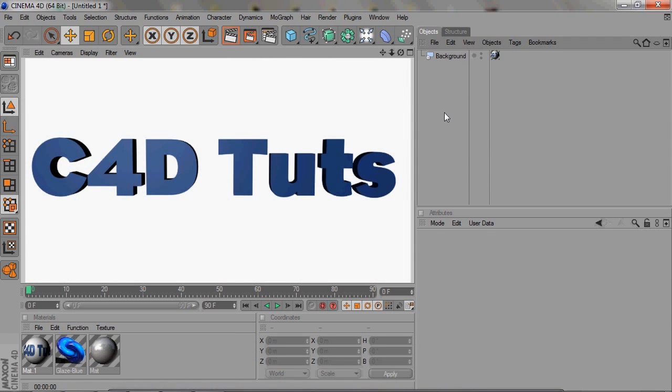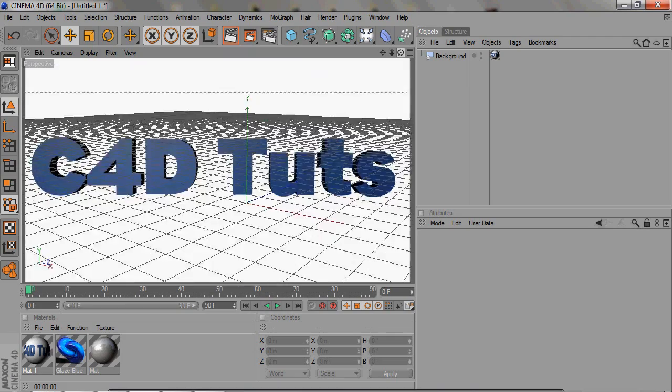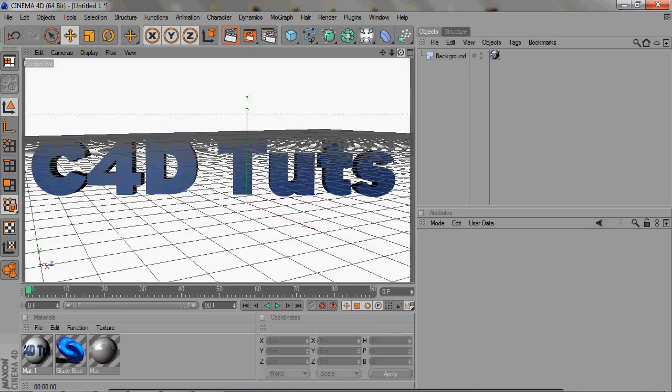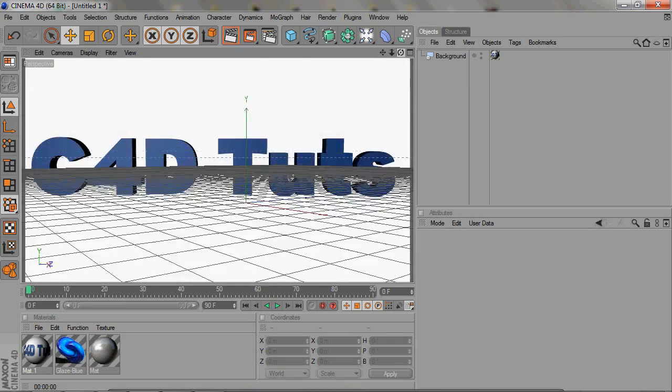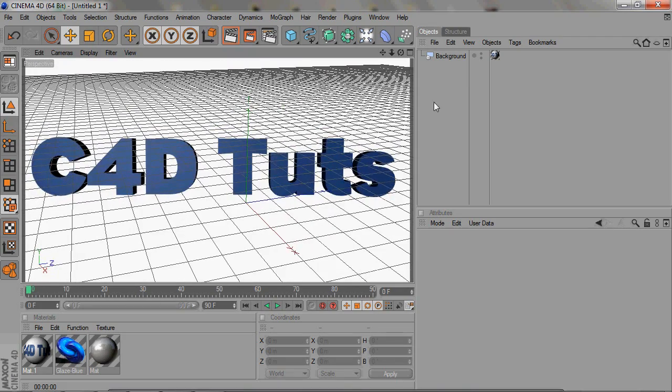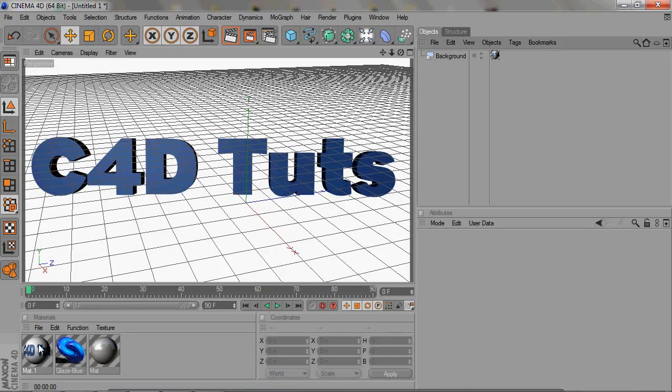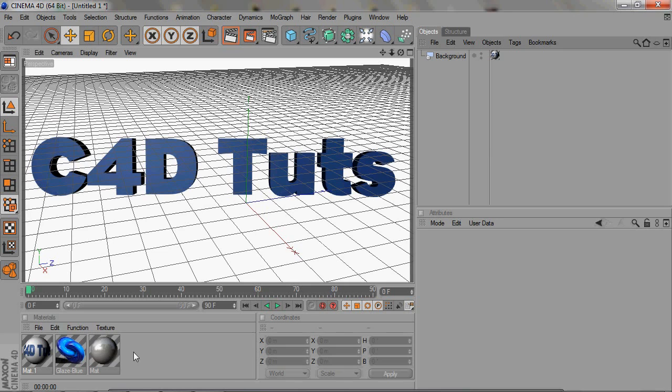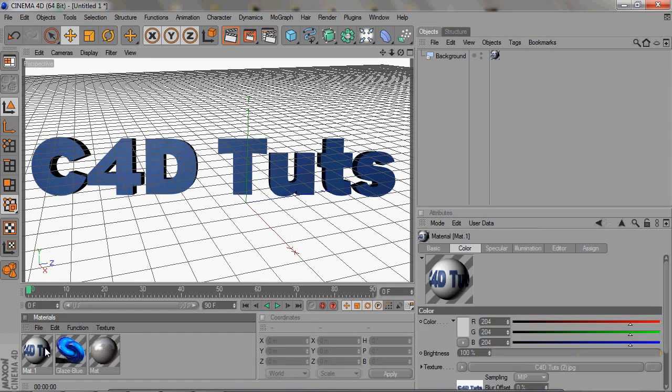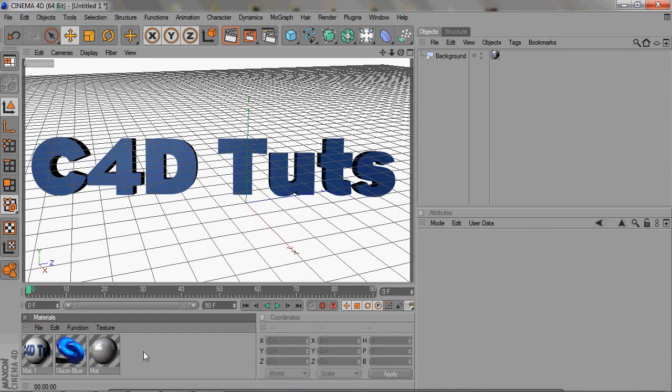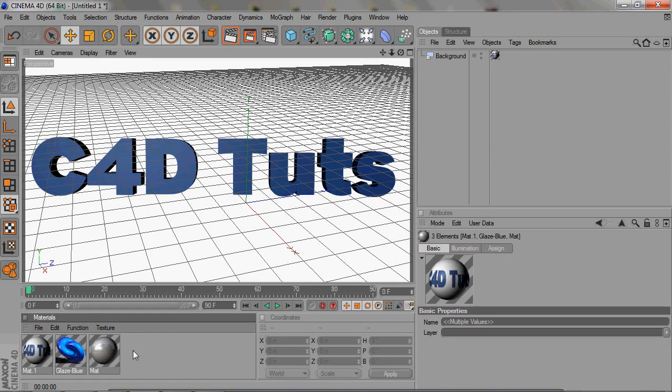So that's how you use preset materials, that's how you use custom materials, and that's also how you create your own with uploading textures. That was just a quick tutorial. I hope that helped guys.